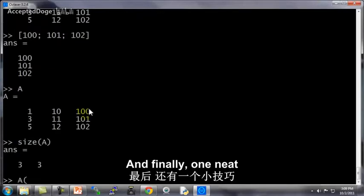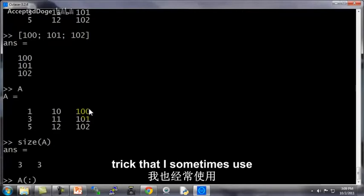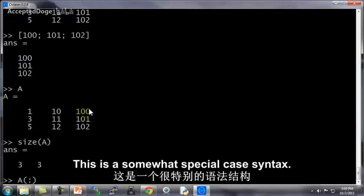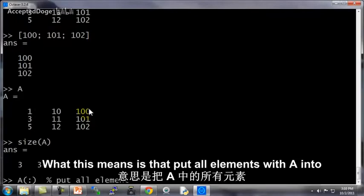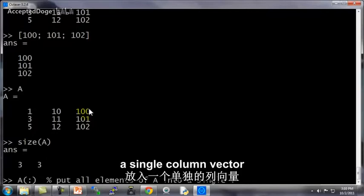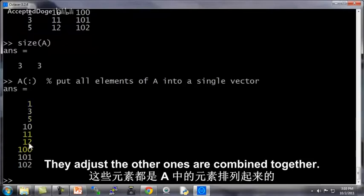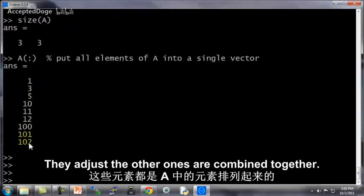And finally, one neat trick that I sometimes use is if you do A and then just a colon like so. This is a somewhat special case syntax. What this means is that puts all elements of A into a single column vector. And this gives me a 9 by 1 vector that just has all the elements of A concatenated together.